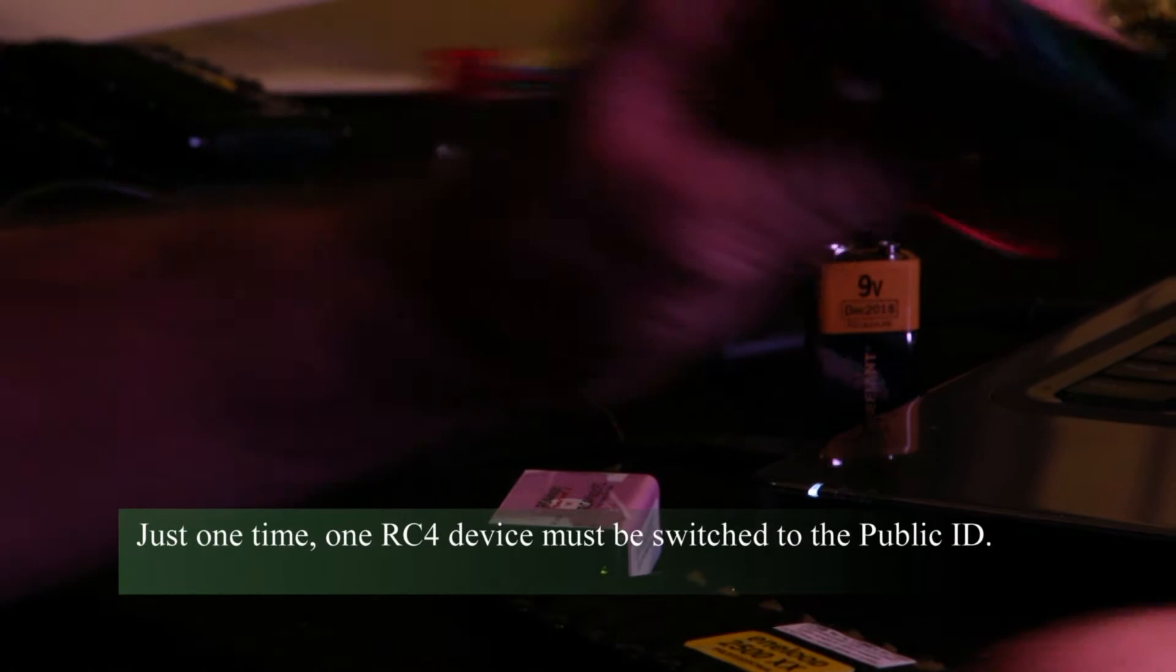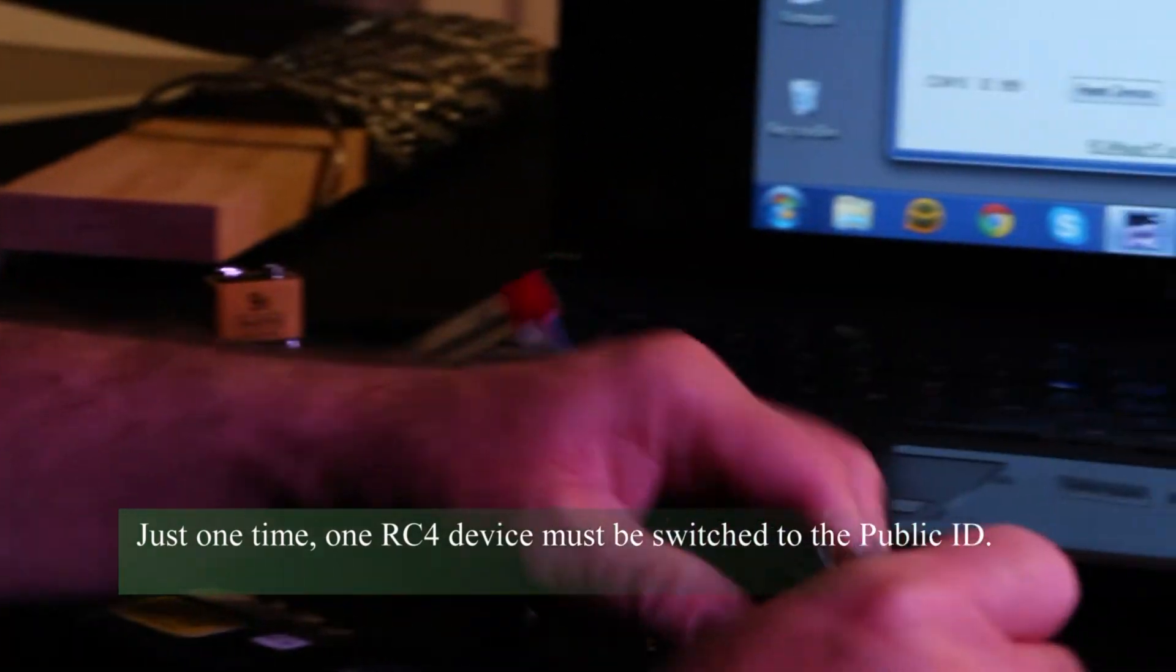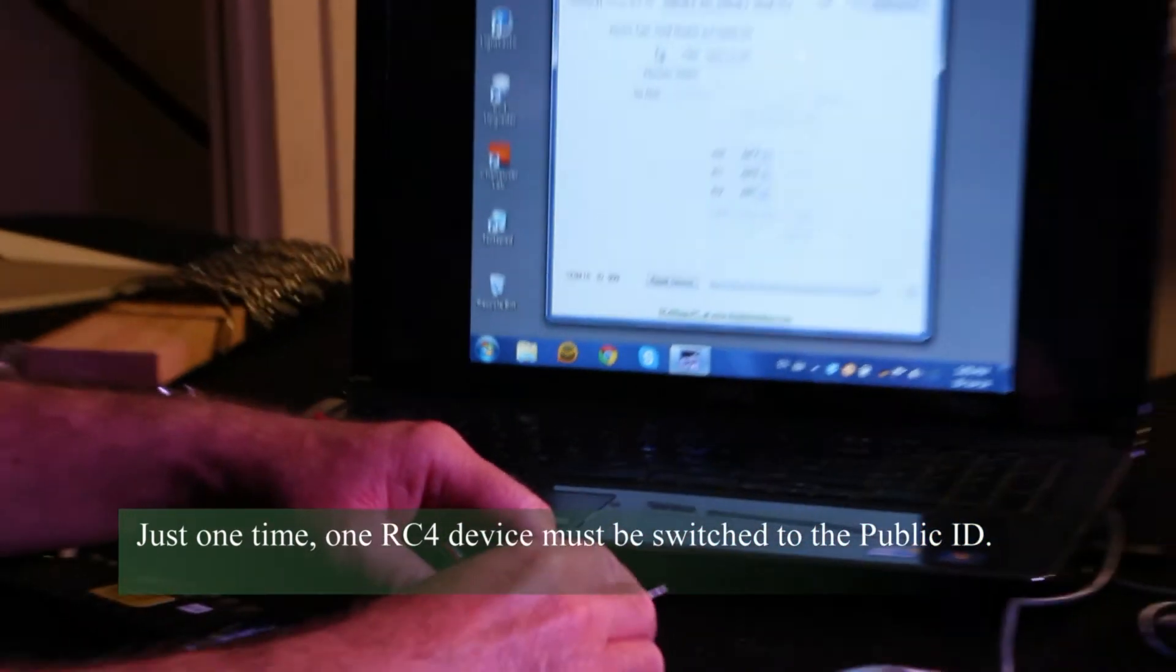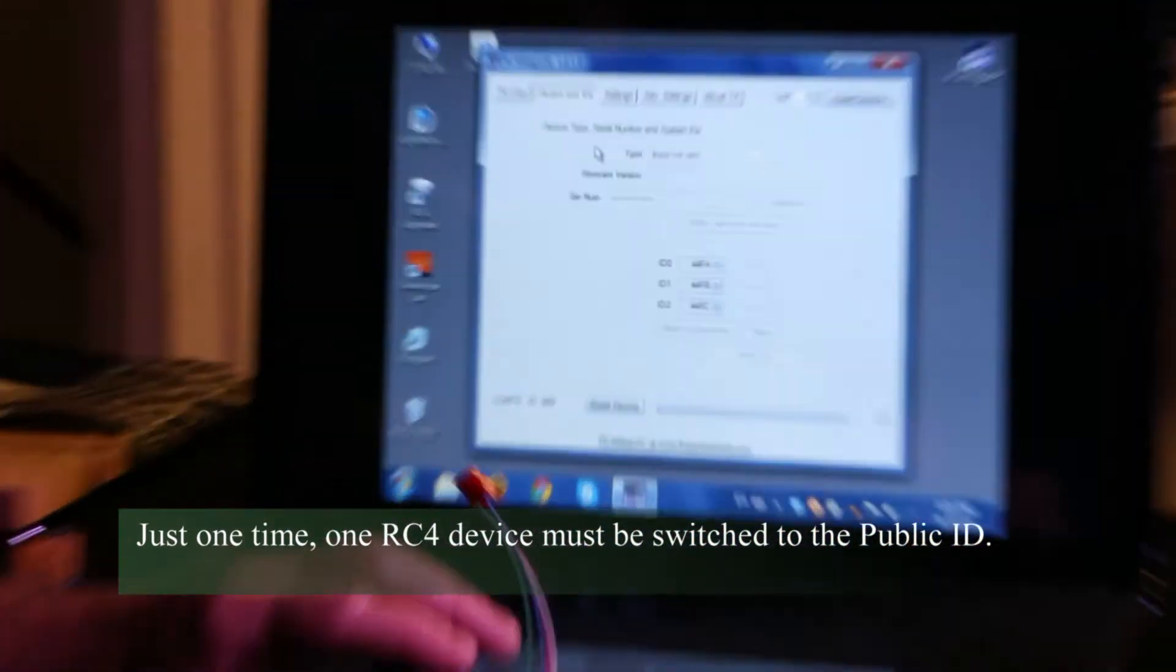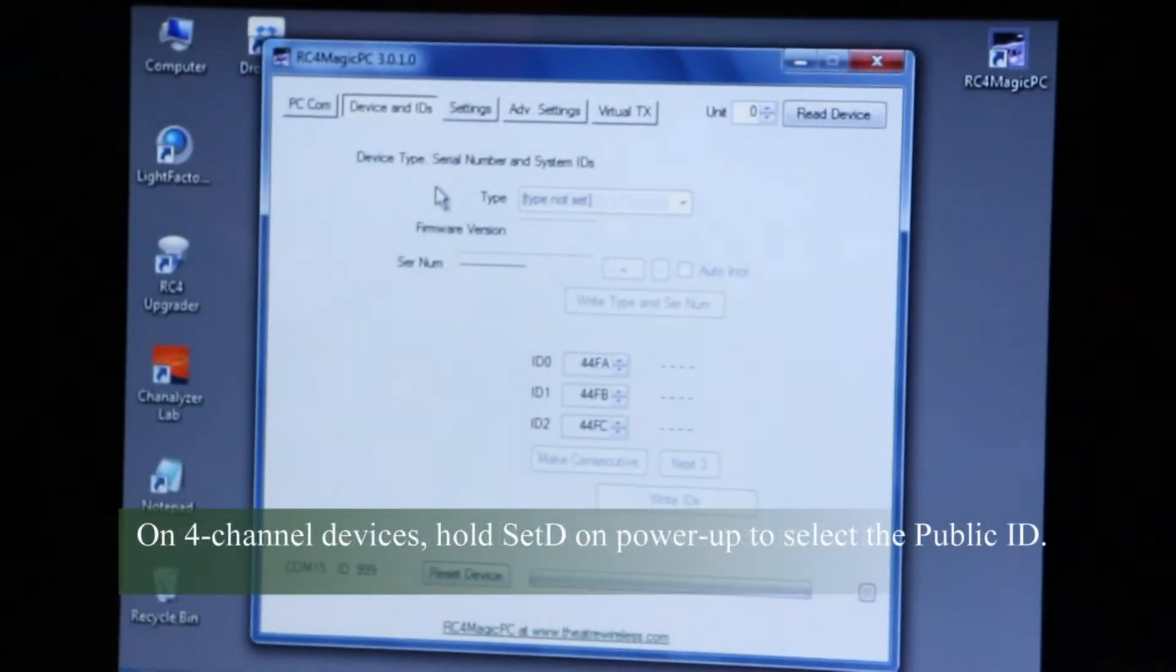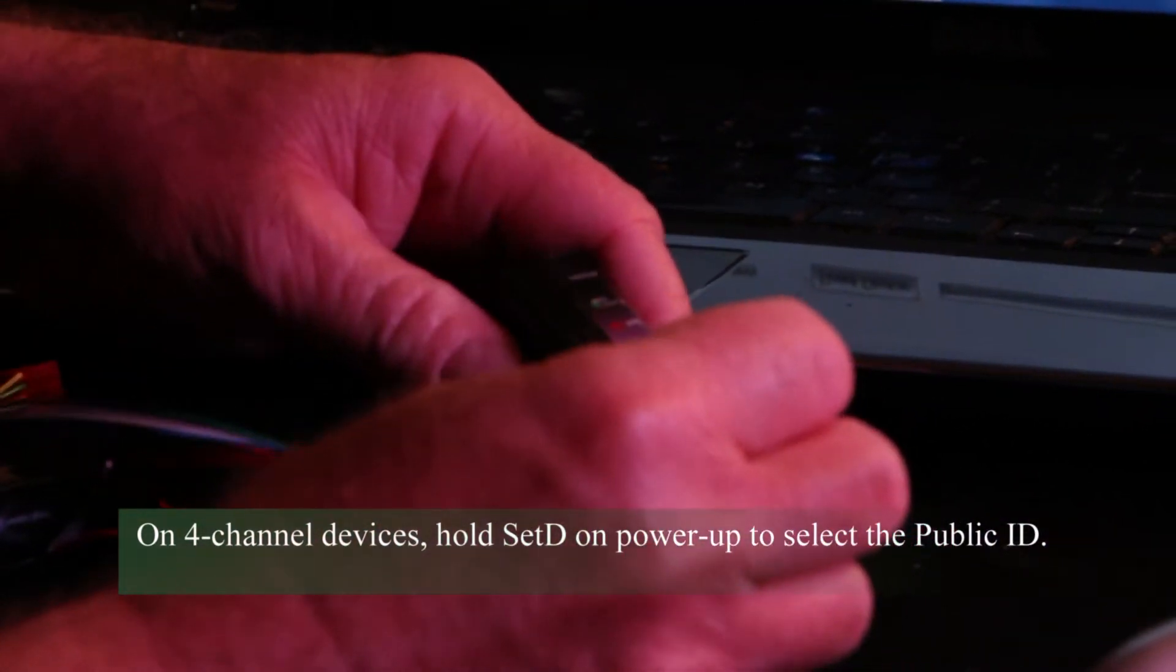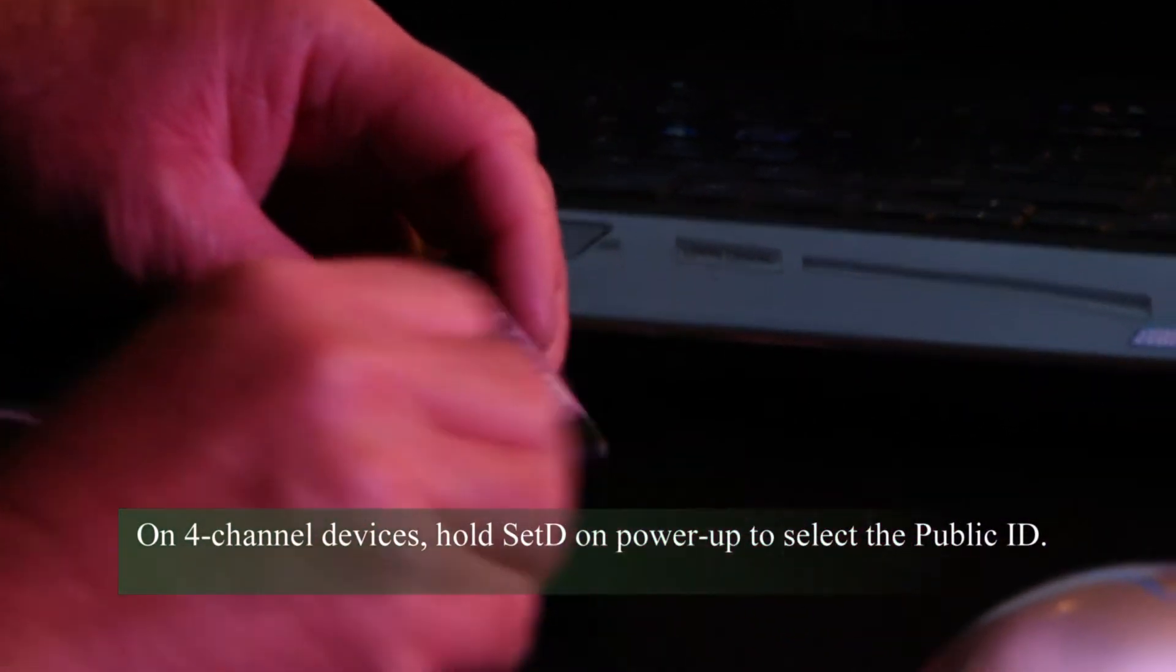The first thing we have to do is set this to be on the public ID, and I do that by holding down the fourth set button, set D, while I apply power.